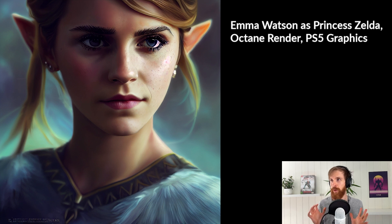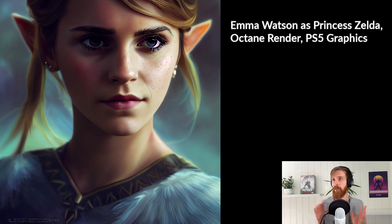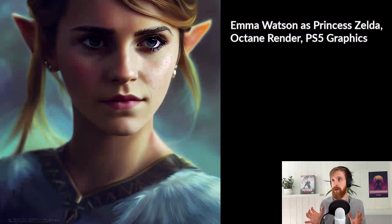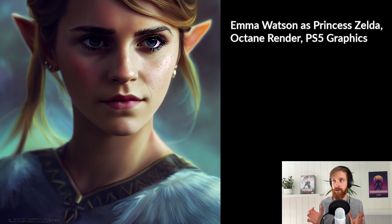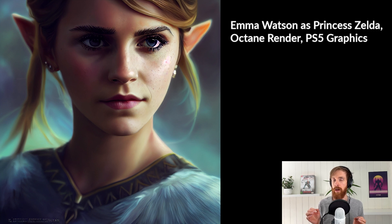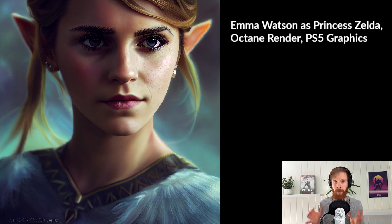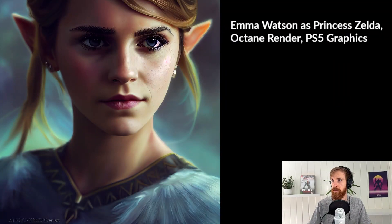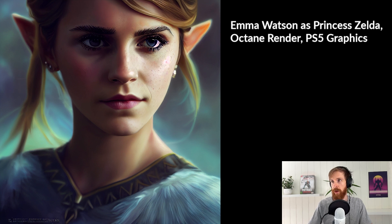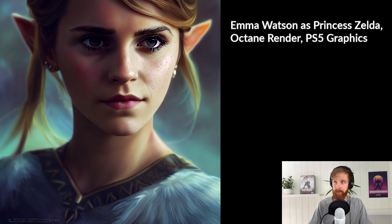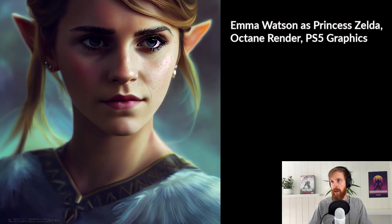So basically what I did here is when I got the prompt, let's say female character, Legend of Zelda, PS5 graphics. I just went and edited a bit of the prompt. So I just changed it to, instead of female character, I changed it to Emma Watson as princess Zelda. And I added octane render.